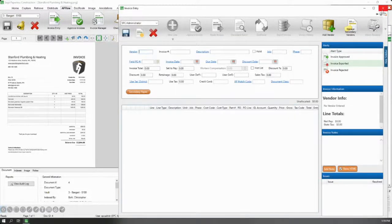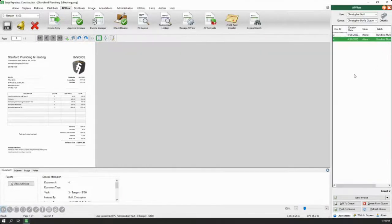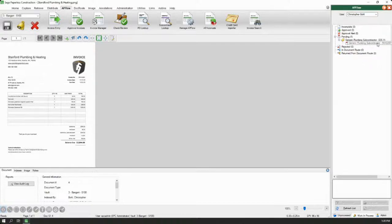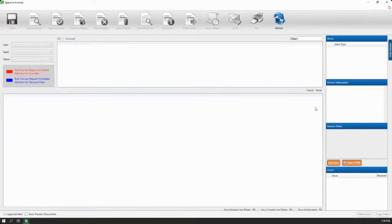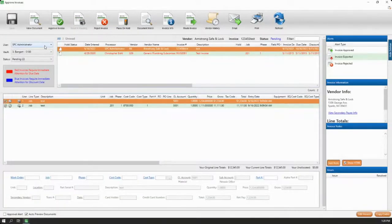It will automatically open up the next invoice in your queue for speedy processing. From this step, we can see that there is an invoice that is awaiting review — that's the pending status. We'll go ahead and open up the review invoices tool and select myself from the list.